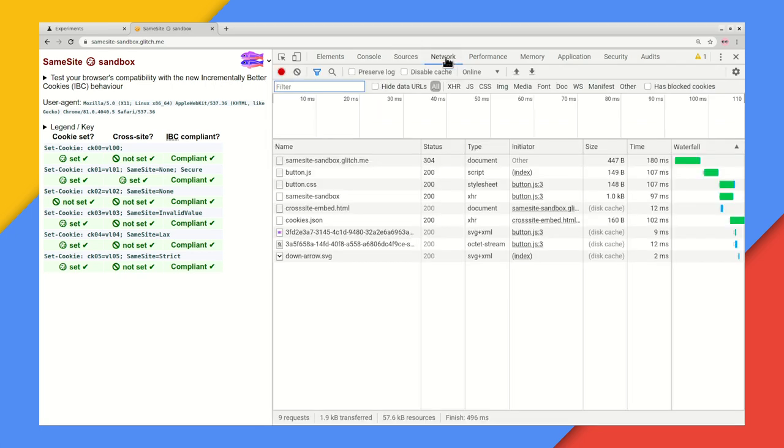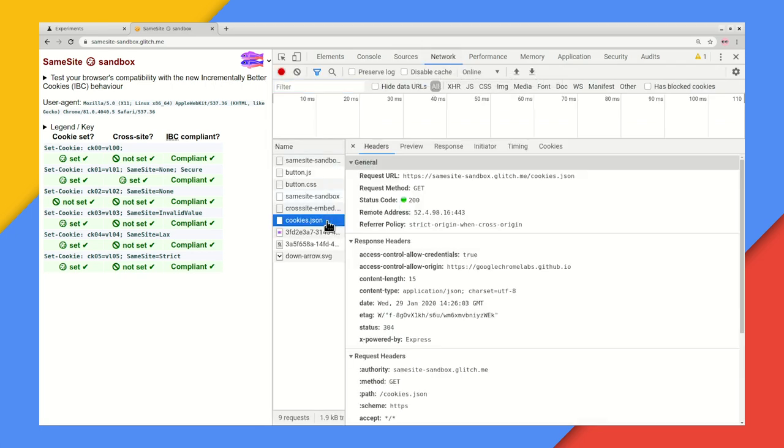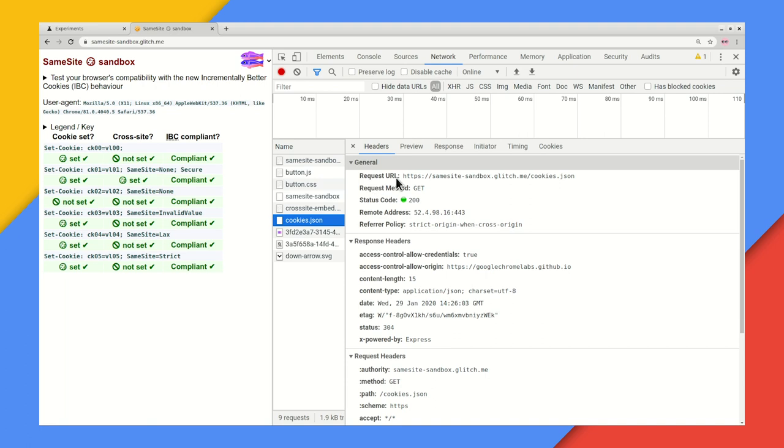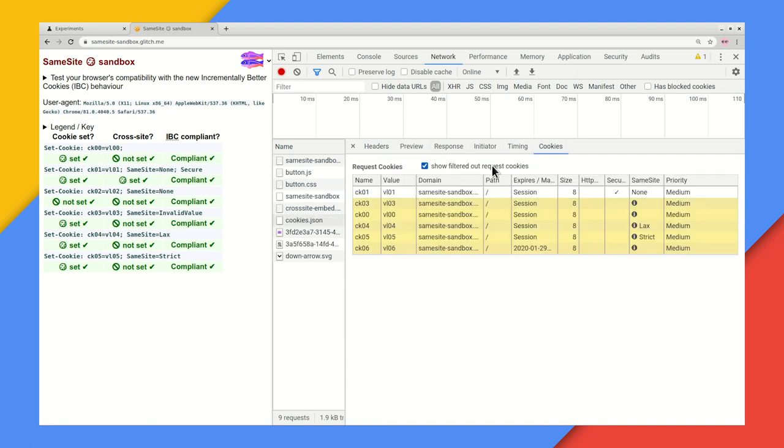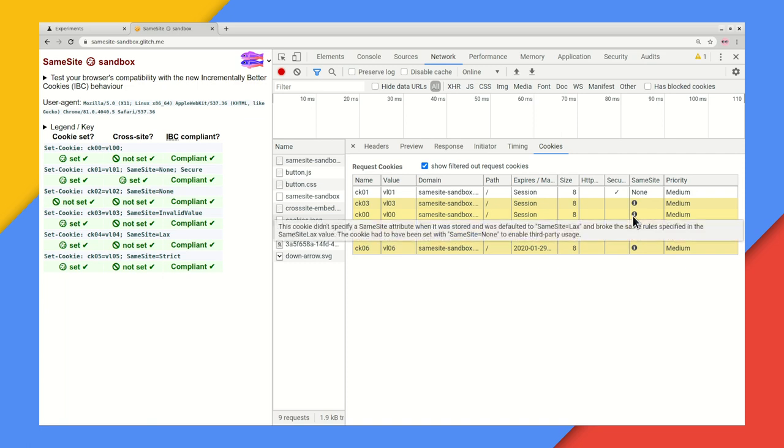You can then use the network panel to dig into the individual requests. If you pick one of the cross site requests, then you can look at the cookies tab in there. Now that's a lot of yellow because I've deliberately baked some messed up cookies. For each one, you can see both the same site and the secure attributes. And the tooltip will tell us why that cookie was blocked.